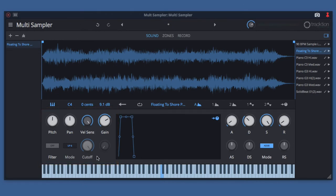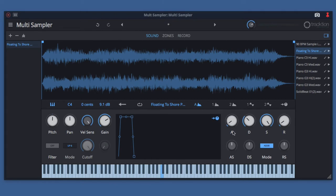What's special about these controls is they can be modulated by the ADSR envelope or the LFOs that are located in this section on the right. We'll go over that more later, but here are the basic sound shaping controls.